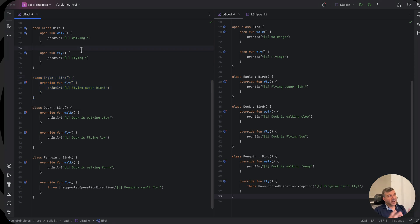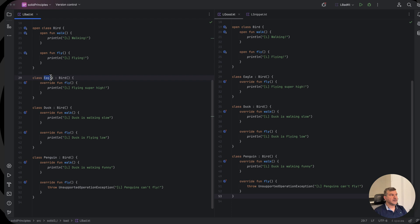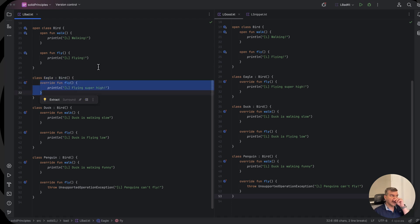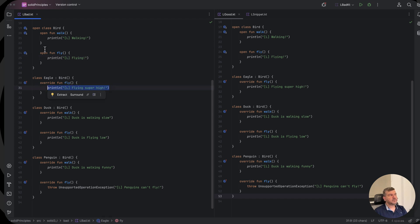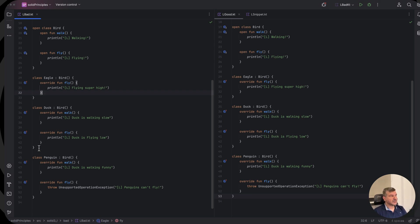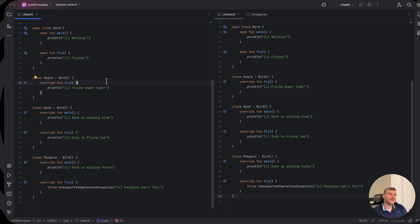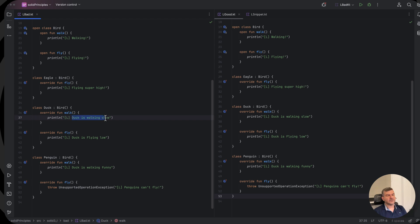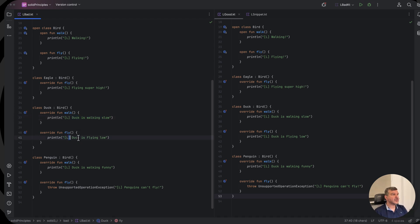So let's see how this principle is violated here. As we can see, an eagle inherits from a bird and it can fly, but it can fly in some other way than let's say any bird does. About walking, it doesn't do anything, it uses the superclass, the base class implementation. When it comes to a duck, a duck can both walk and fly but in a different manner than we use on the base class. In the base class for walking we just say walking, but here we say that a duck is walking slow. It's a different implementation, and also a duck is flying low, it doesn't just fly as high as other birds.